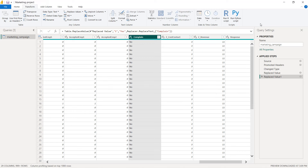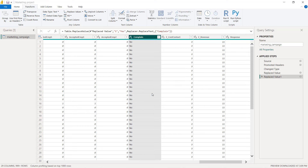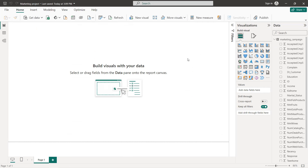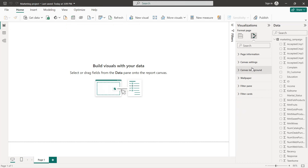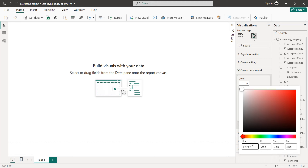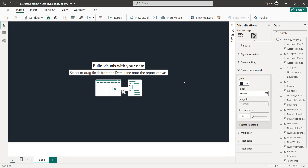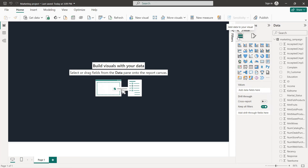Click 'Yes' to apply your changes. We have now modified our complaint column. Next, I'm going to change the background: click on Background Color, then More Colors, and enter the code 1F2630 with transparency at zero percent.